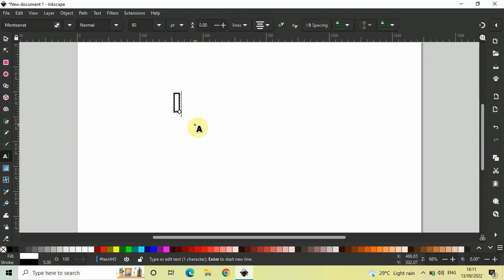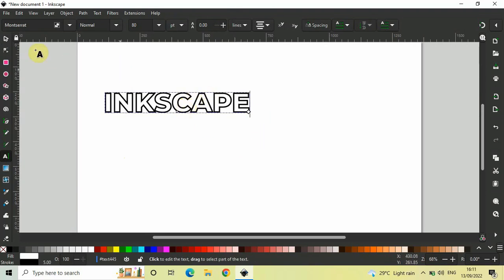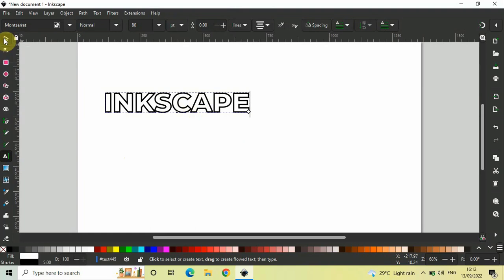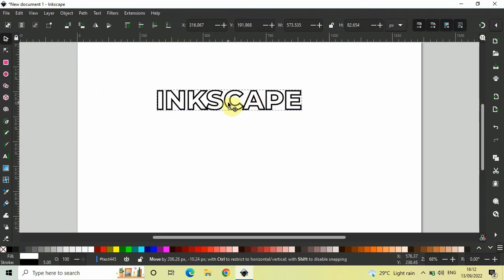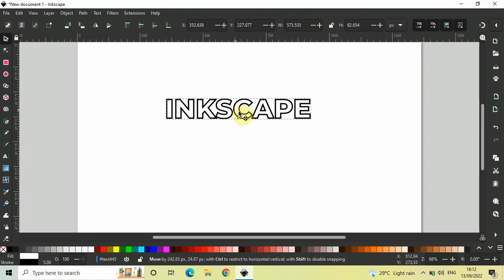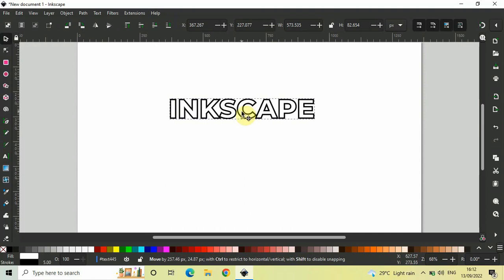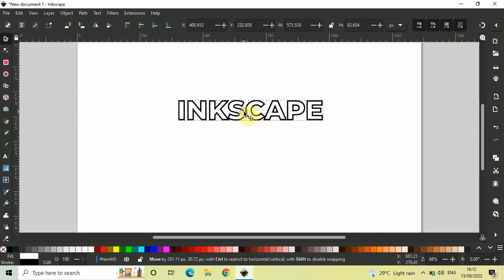Next, I would like to move this particular text somewhere around the center. To move this text, you need to select this particular tool, that is select and transform objects. Select this tool and using this tool, move your text towards the center like this.